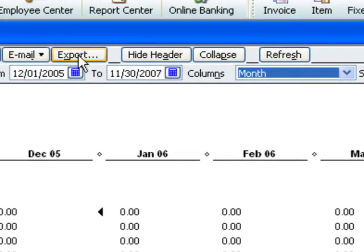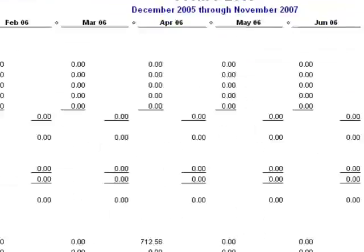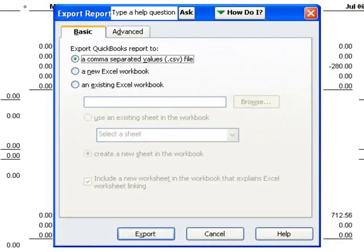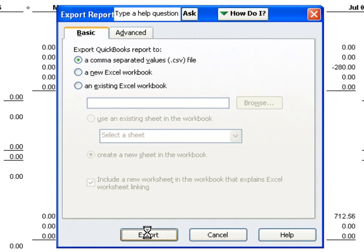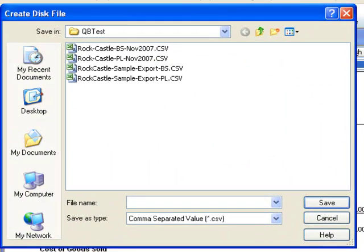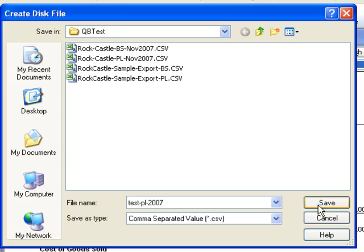Now we click on Export and save it as a comma-separated values file, or .csv. I'll call mine Test-PO-2007 and save it.